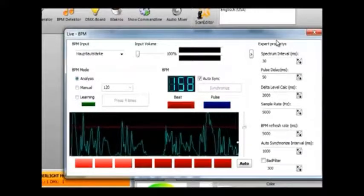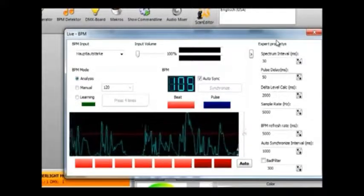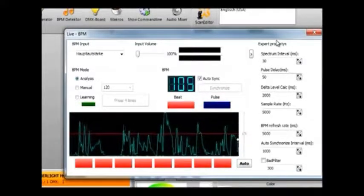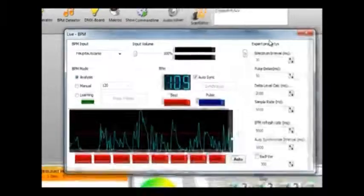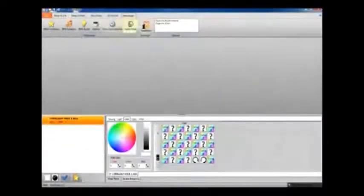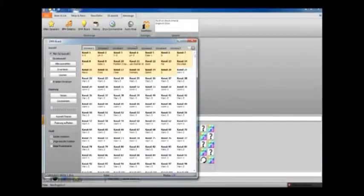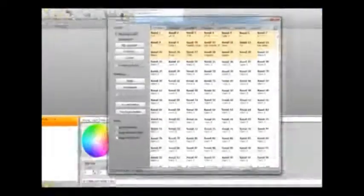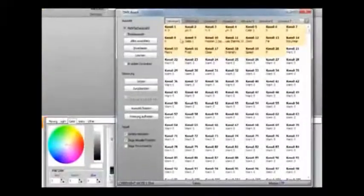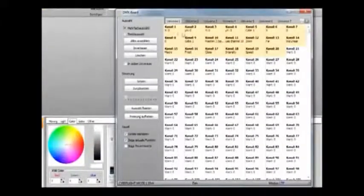The note icon is the BPM detection tool. This will automatically evaluate the BPM beats per minute of audio running on your computer and is a great help for syncing lights to music when creating a timeline show.